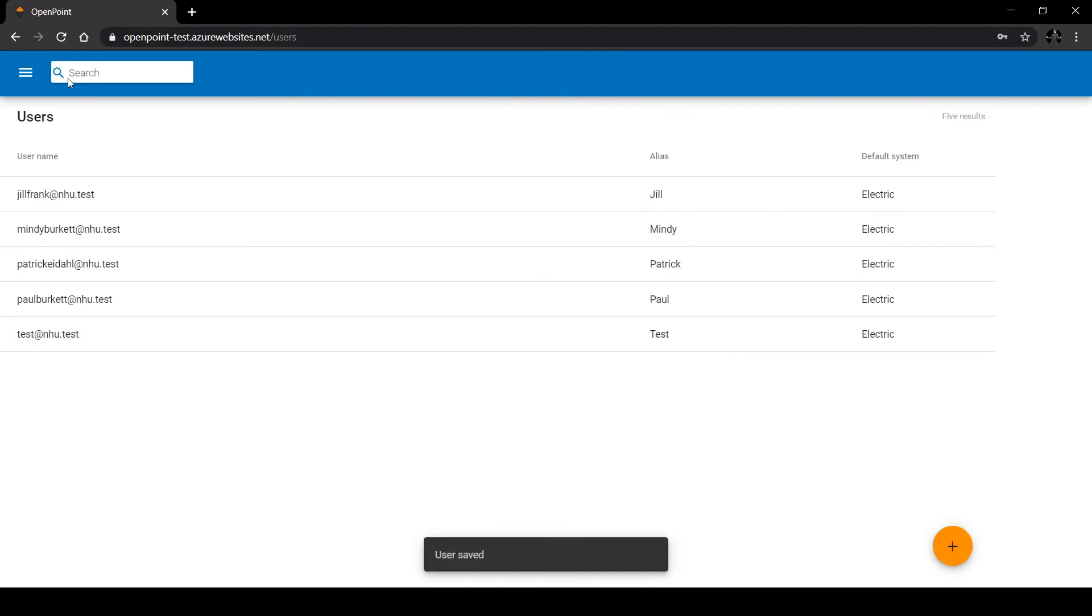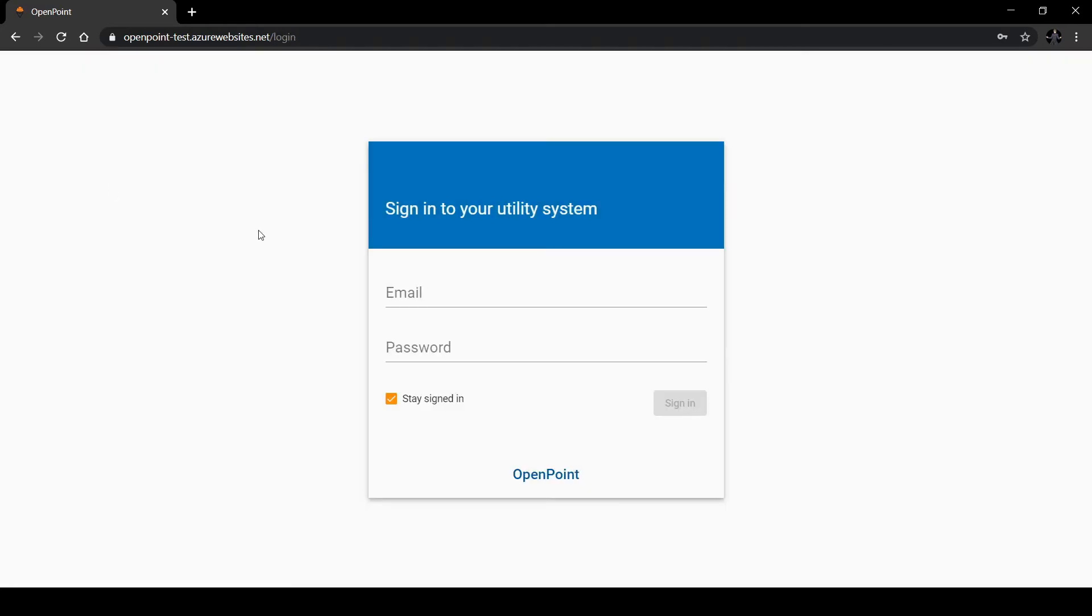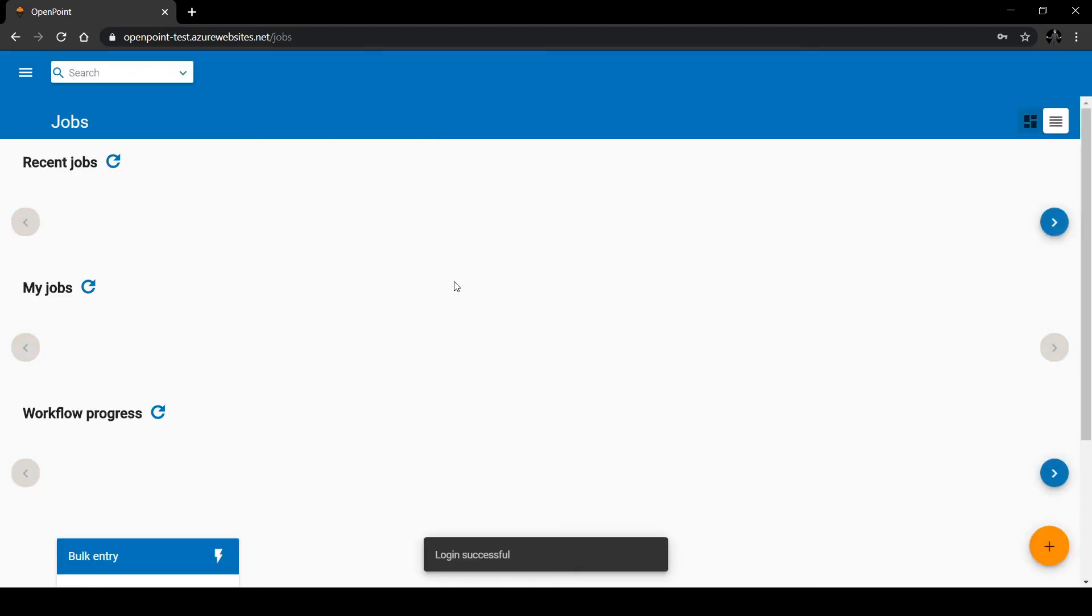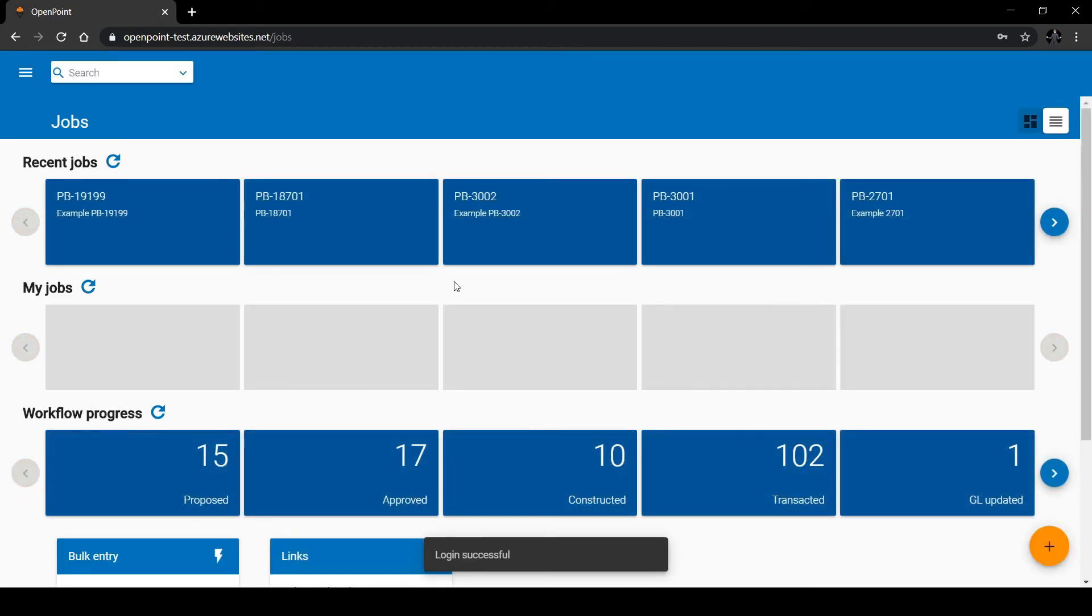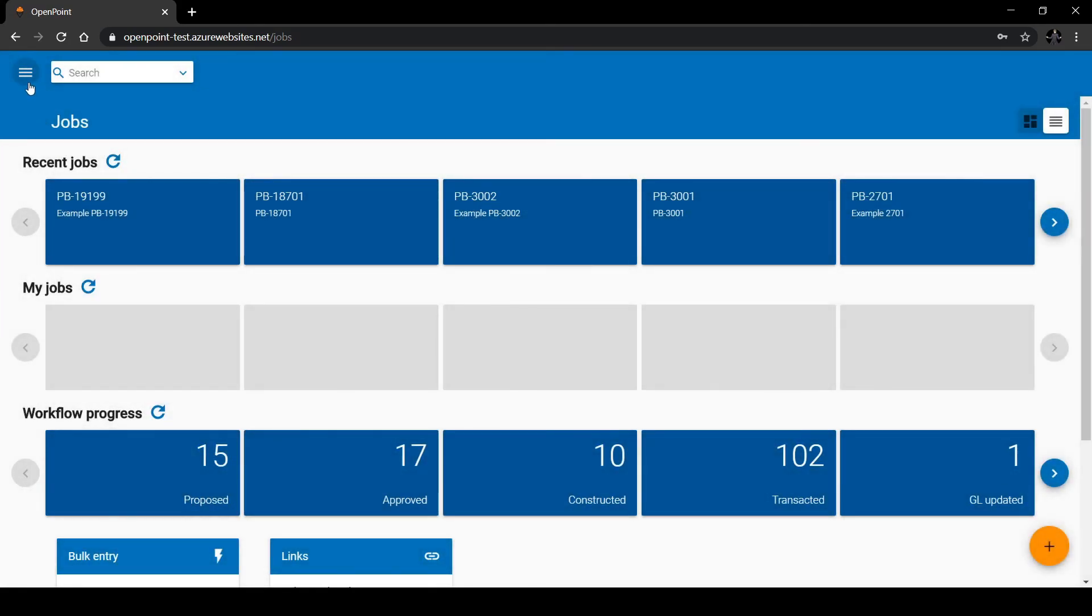Then we can log out and log back into our user again. We can already see a lot of new options available for this user. Clicking on the menu shows that we have access to entirely new pages as well.